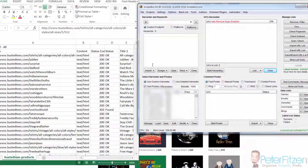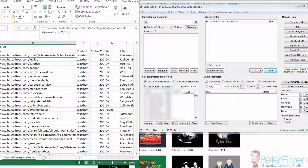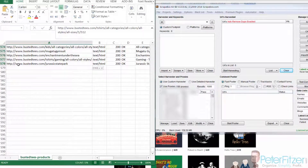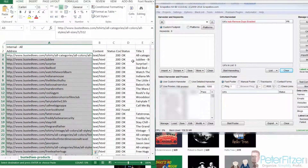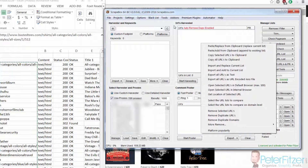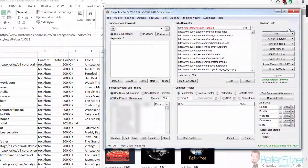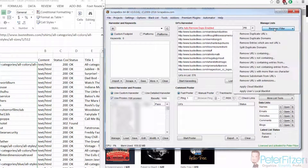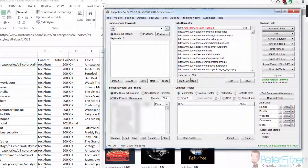We'll export as CSV — click Save, and now we have all our product links. From there, open up ScrapeBox, make sure everything is cleared out from URLs Harvested. Select all the product links from the CSV, copy them to clipboard, then right-click in the URLs Harvested panel and choose Paste and Replace. We can remove entries that are not URLs and remove duplicate URLs. We're good — we have 576 URLs in our list.